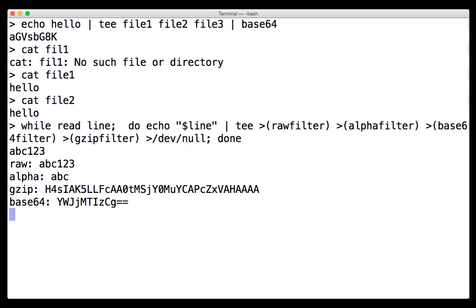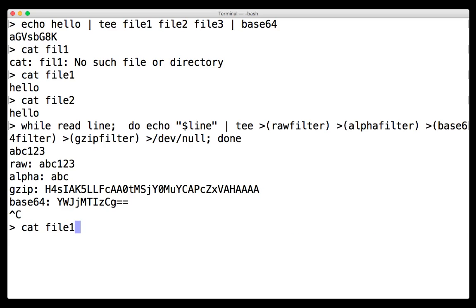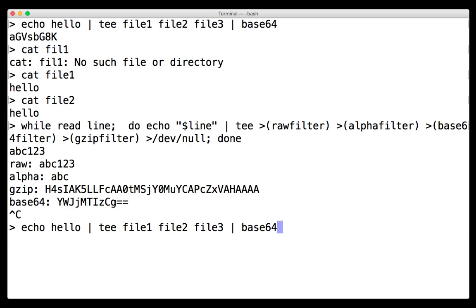And it allows for, you know, now I can put in a component such as raw filter, which could be arbitrarily complex. So that's the gist of process substitution.